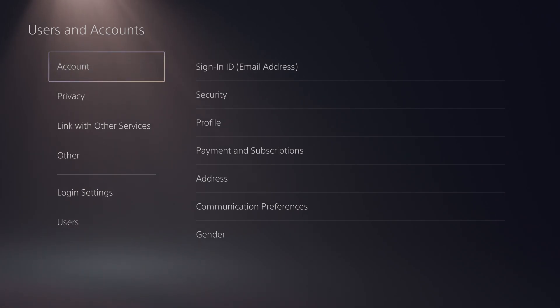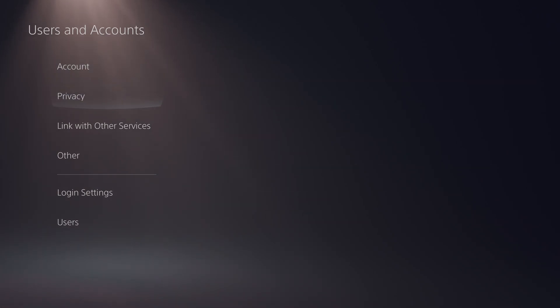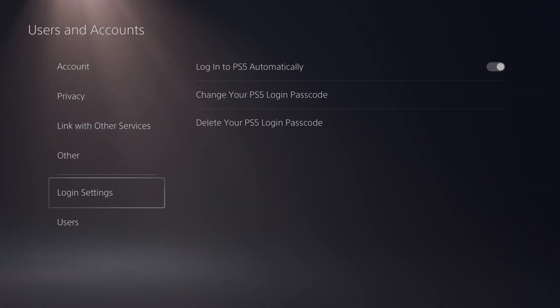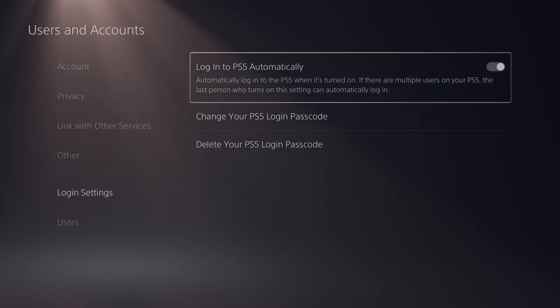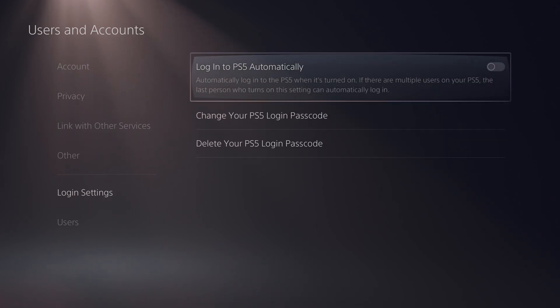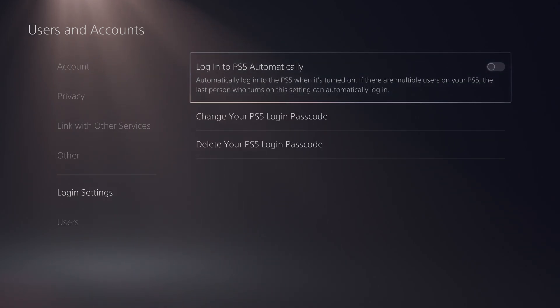From this point we're going to be staying on the menu on the left and clicking down to the second option from the bottom here, login settings. If we click x to open this up, the very top one here will be log into your PlayStation 5 automatically.